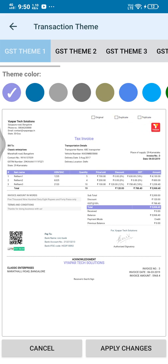We have duplicates and triplicates. We have the bill to, bill 2, we have transportation. On the right side we have the place of supply, invoice number and date.